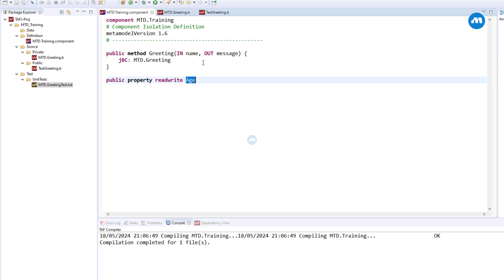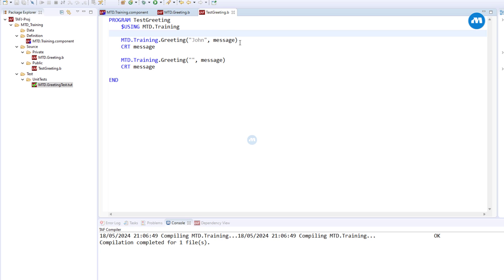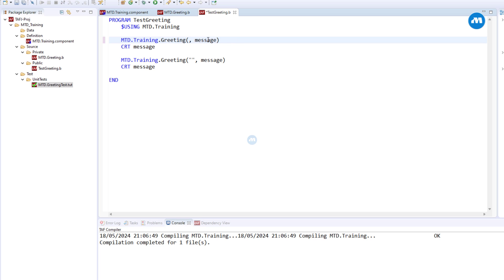Since age is a public property which allows both set and get, automatically we get access to additional methods. We're going to have set age, which allows us to write the value to this property age, and also get age. Since it's public, we can even use it in our program outside the component.